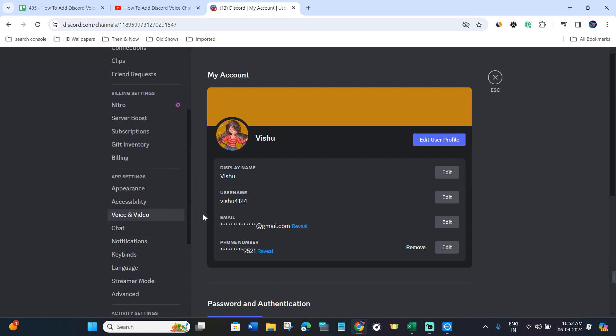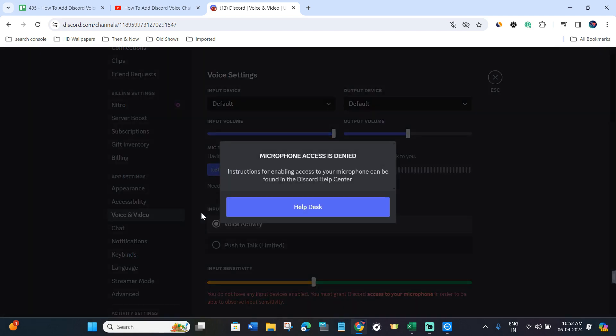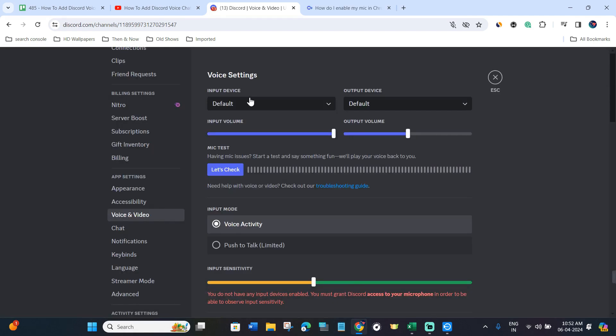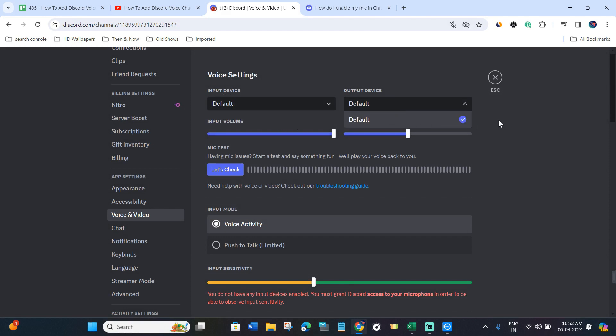Then you will have to click on the option of Voice and Audio. Now over here in the Input Device, you will have to select the microphone that you are using. Then in the Output Device, you will have to select your speaker.